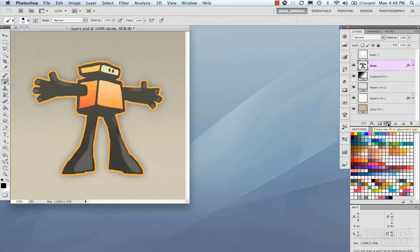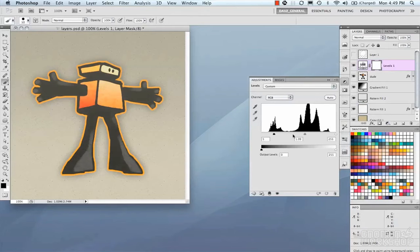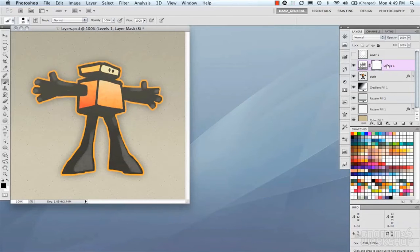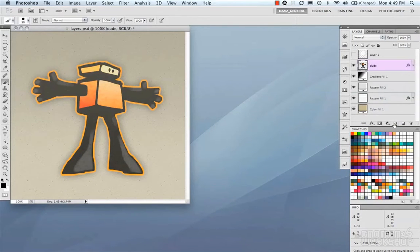We have our adjustment layers, which allows you to create a new adjustment layer like levels and so on. Then we have our groups, our create new layer, and our delete layer.